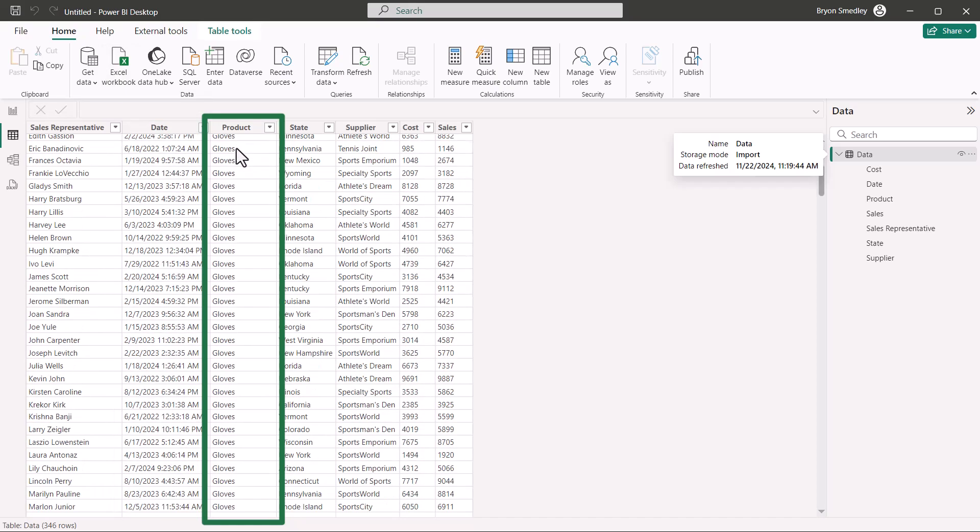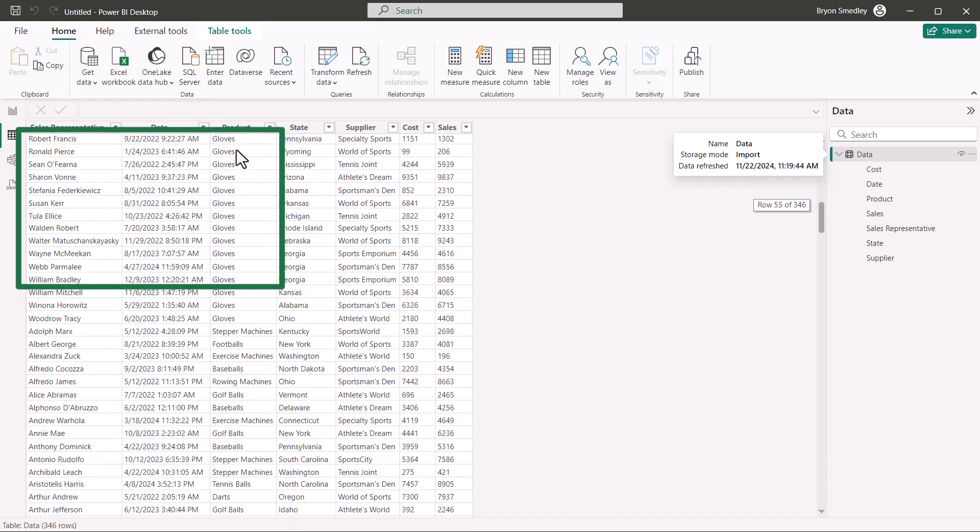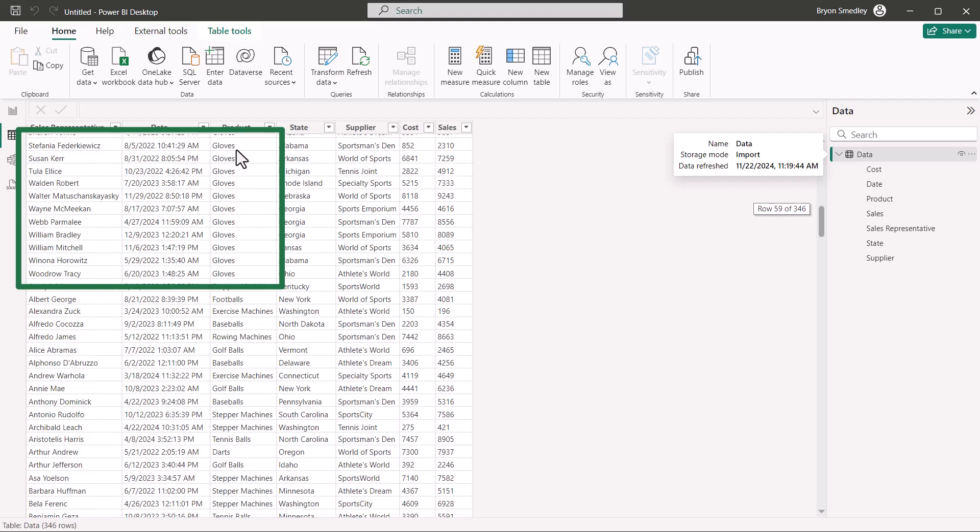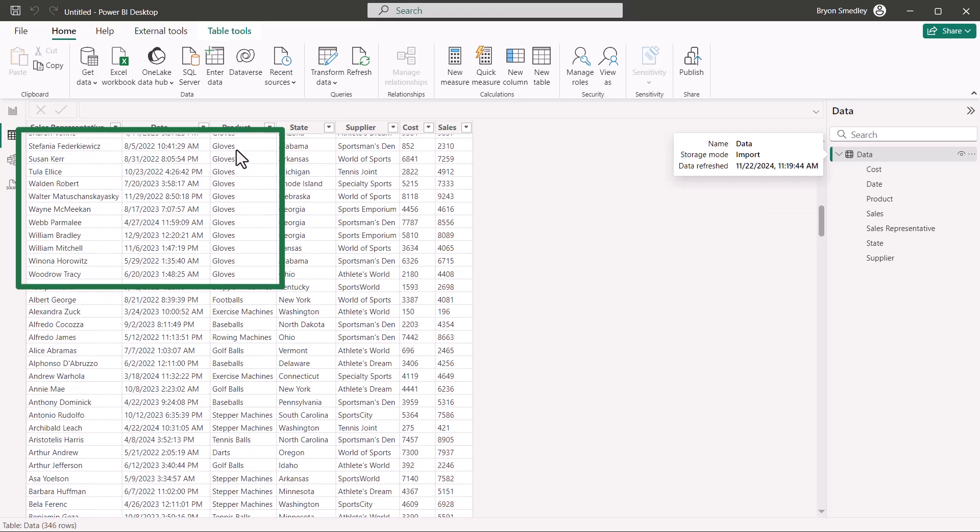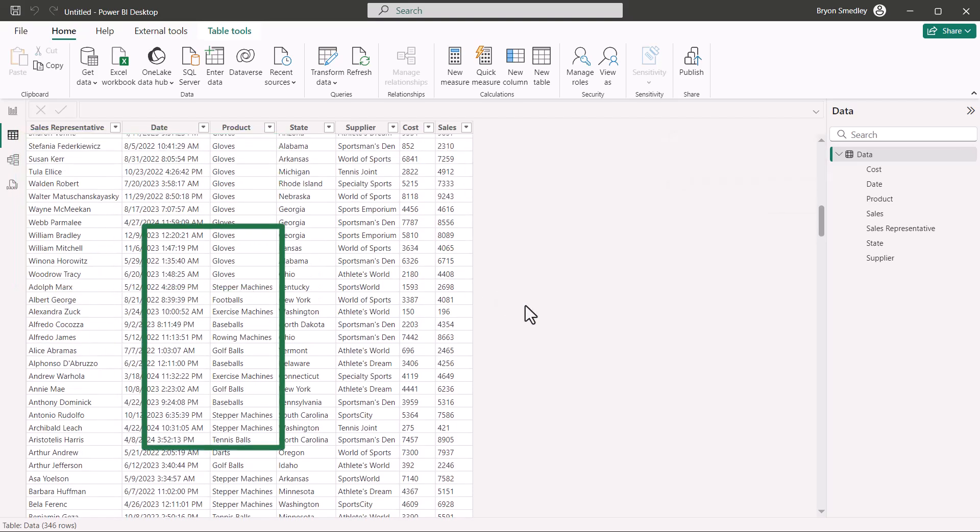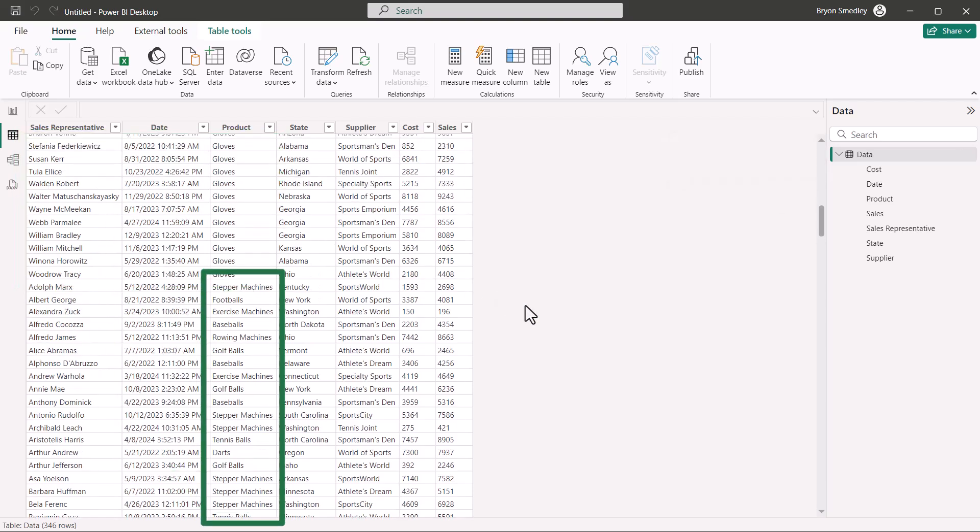So, as long as we're in gloves, we go all the way from A to W. But then when we start over, the sort seems to have not held up. Gloves were all clustered together, but the remaining products were not.